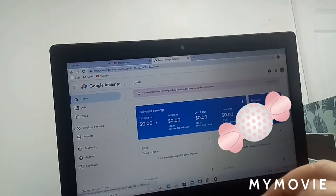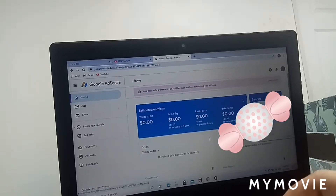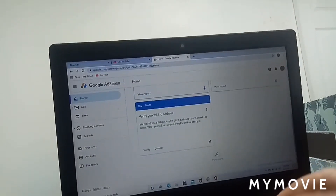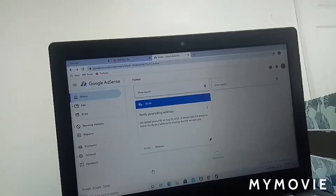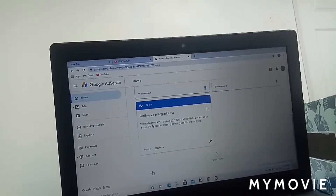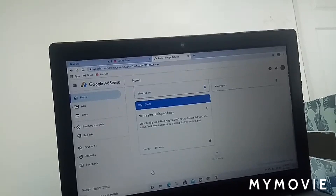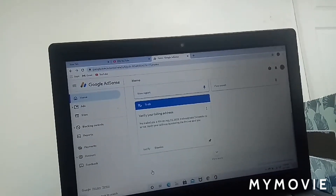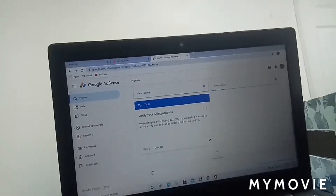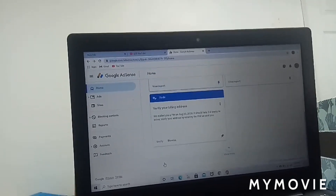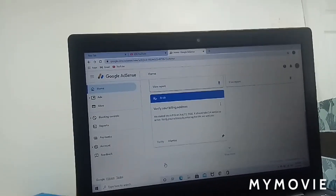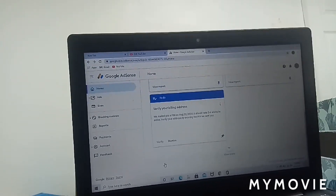So pag hindi pa natin naverified yung Google Adsense natin guys, yan yung laging makikita natin sa Google Adsense natin. We need to verify our Google Adsense. So below that — dito na tayo sa verify your mailing address. We mailed. Kasi yung second request ko, that was August — August 22.